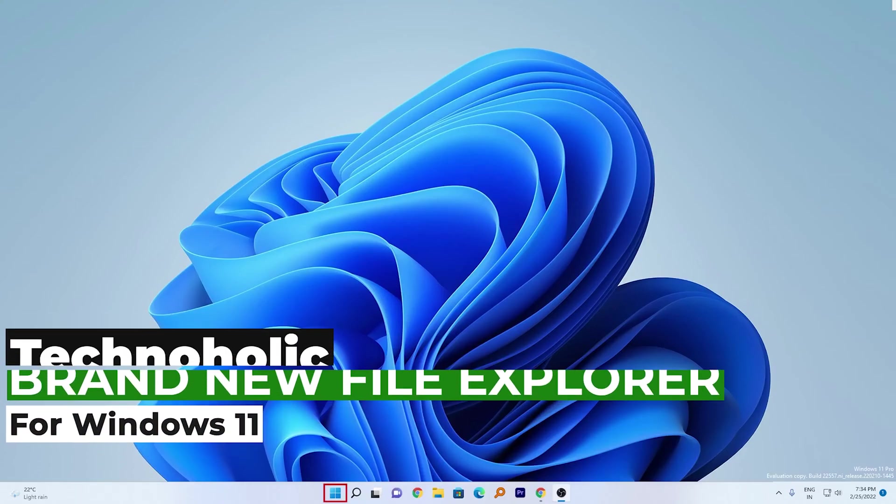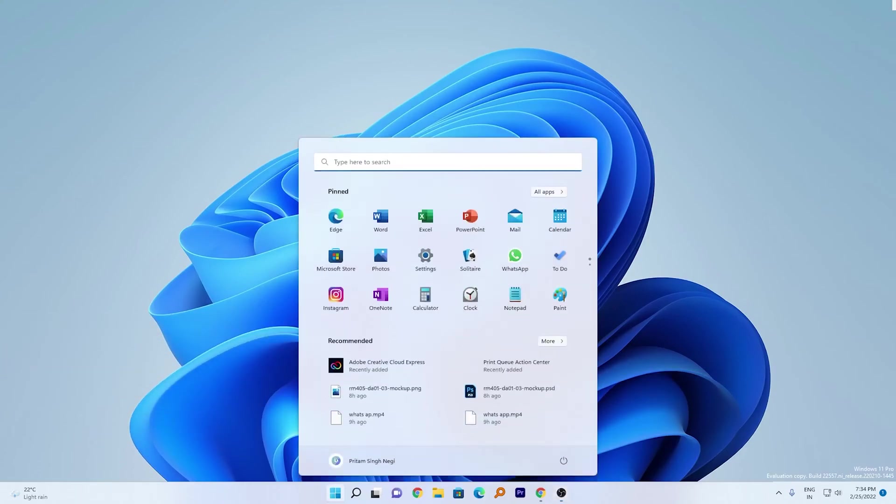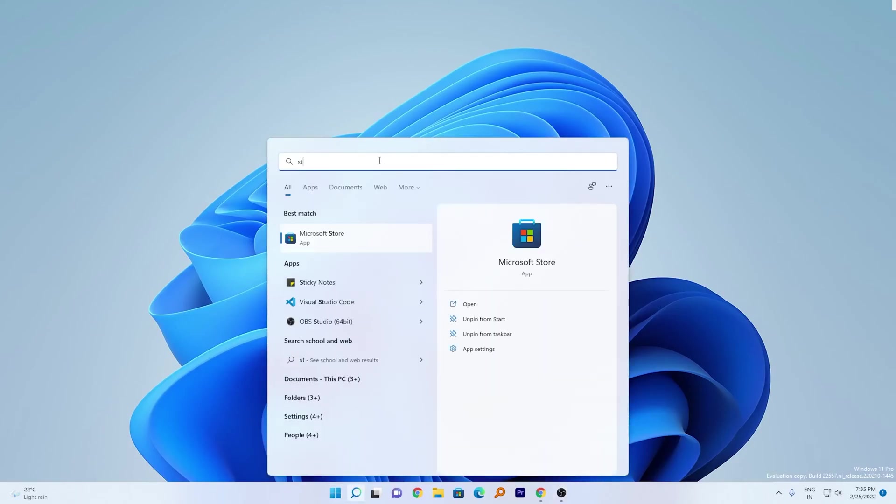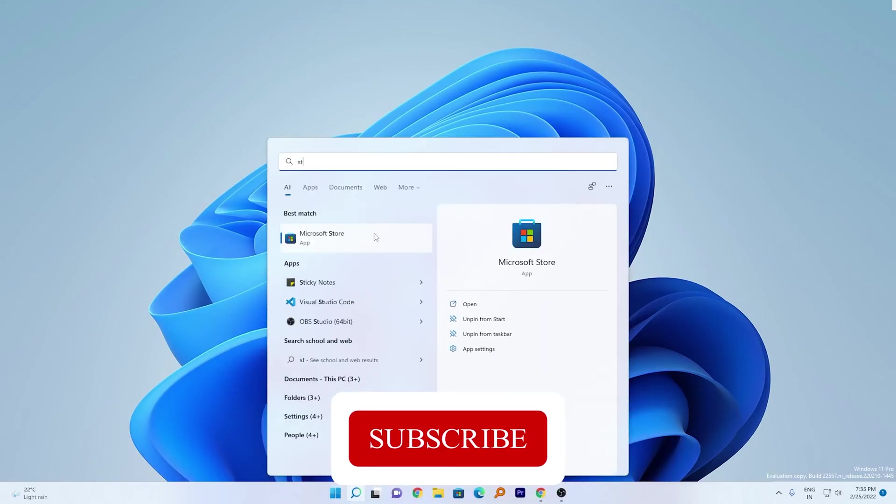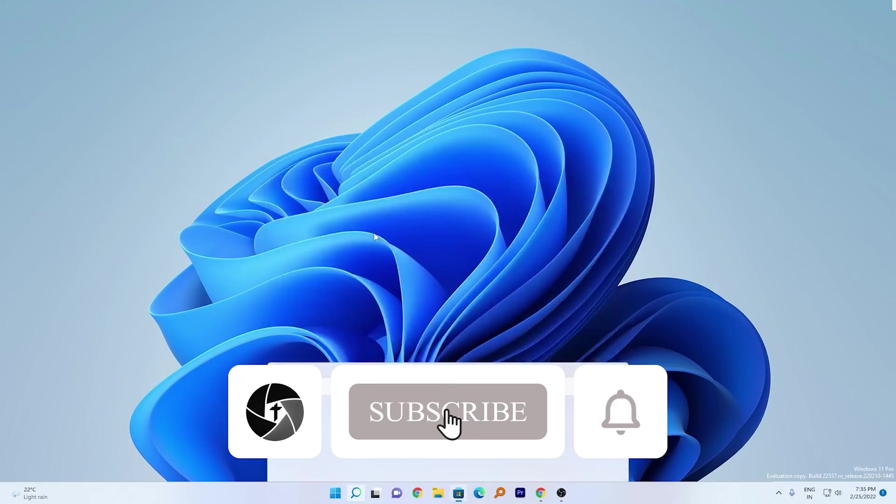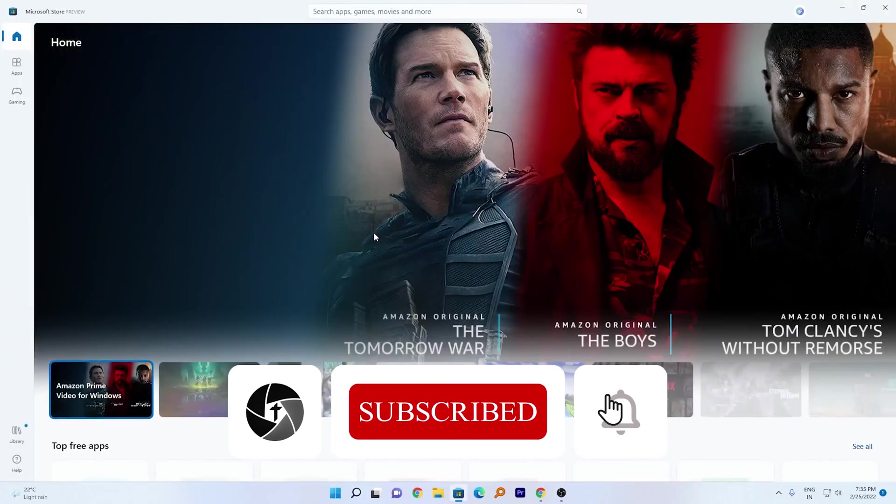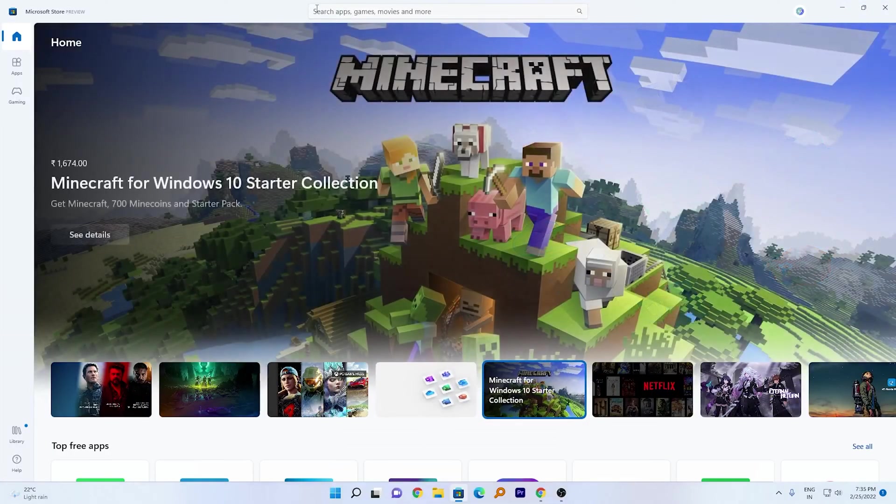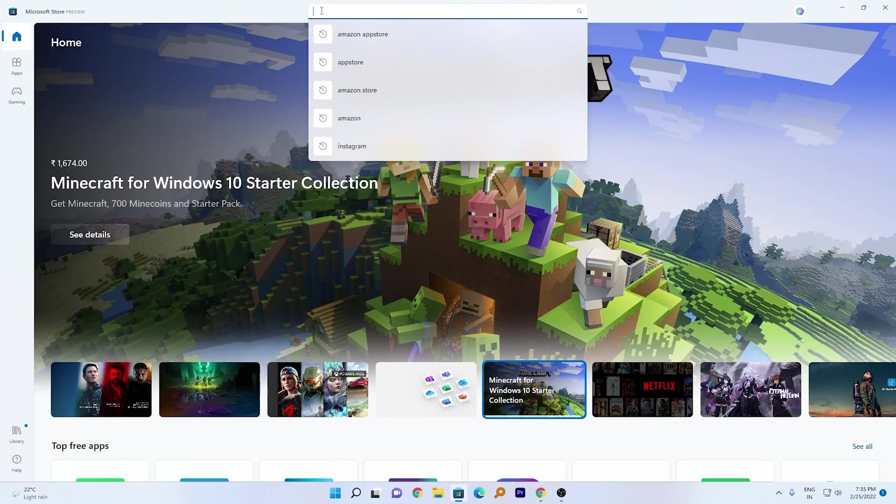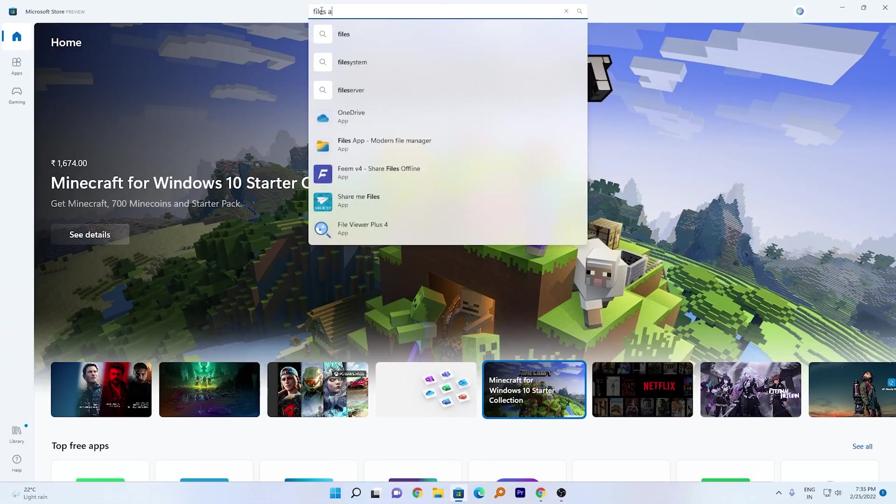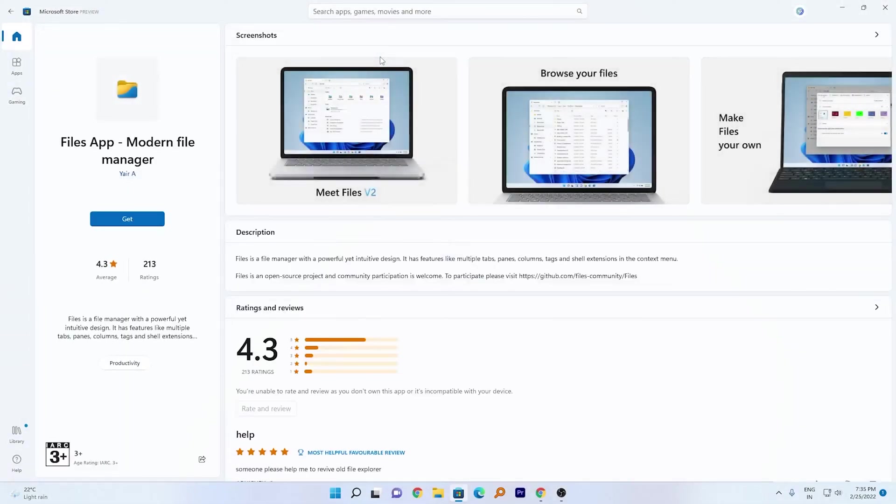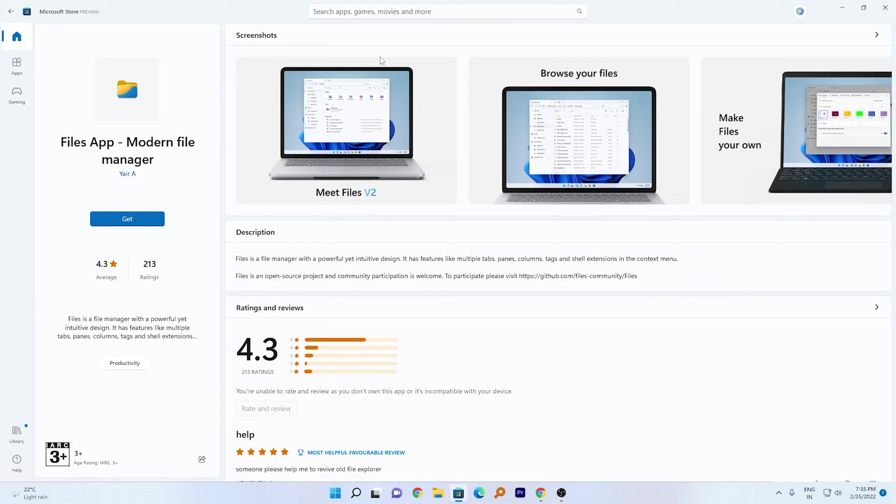First thing we need to do is press the Windows button. Here we will type store, just click on Microsoft Store, and here you need to search for Files App. I'm going to type Files App and now click on it. If you couldn't find it, don't worry, I'll provide the link in the description.